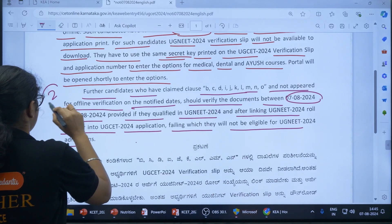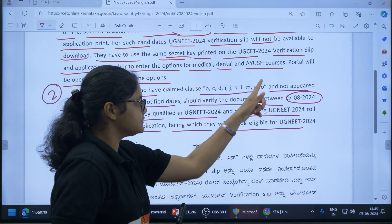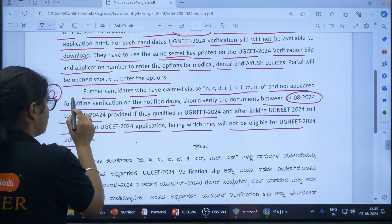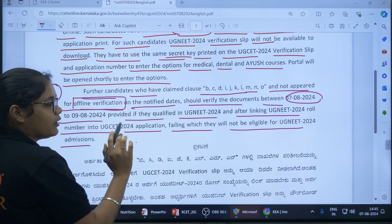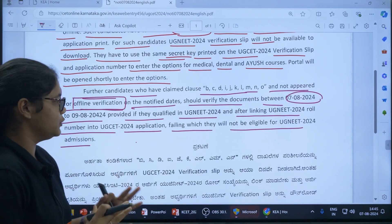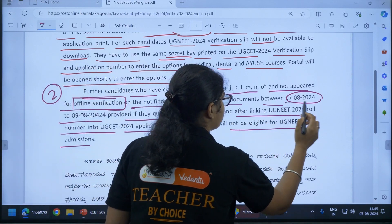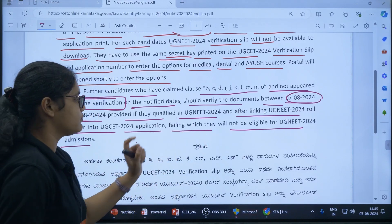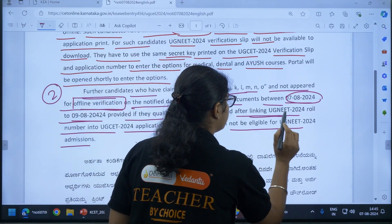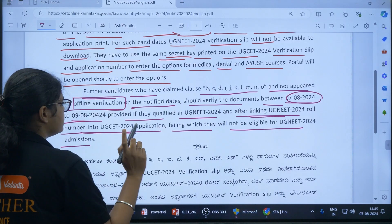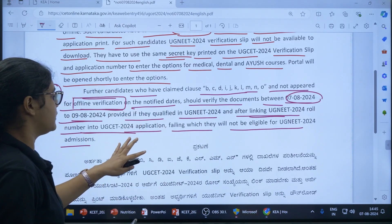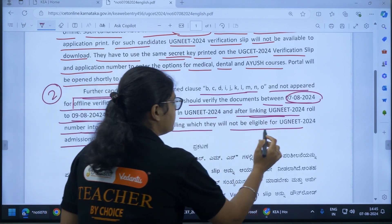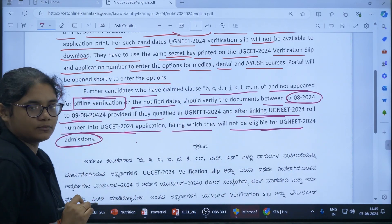For students belonging to clauses B, C, D, I, J, K, L, M, N, and O who have not appeared for offline verification on the notified dates, there is a second chance. You have to verify your documents from 7th August to 9th August, provided you have qualified the NEET examination. You must link your UG NEET 2024 roll number in the UG CET 2024 application first, then get your documents verified. Only then will you be eligible for UG NEET admissions.